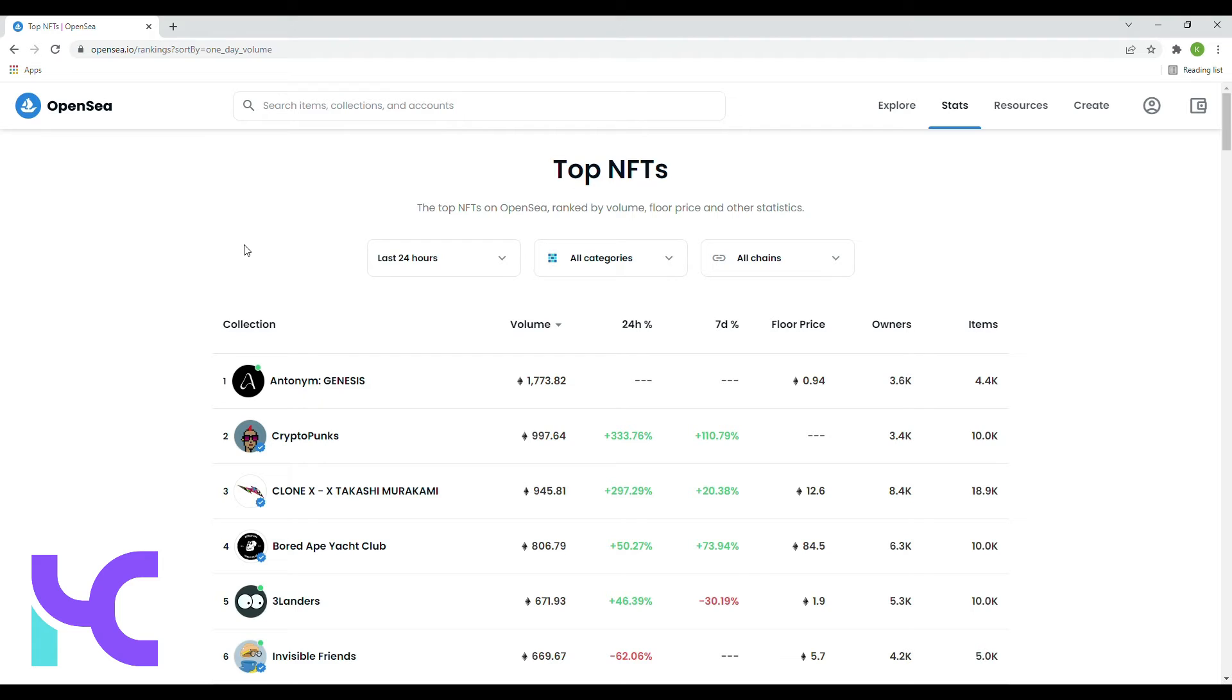In second place, we have CryptoPunks, not really sure what's going on with that floor price, but a sales volume of roughly about 997 Ethereum.